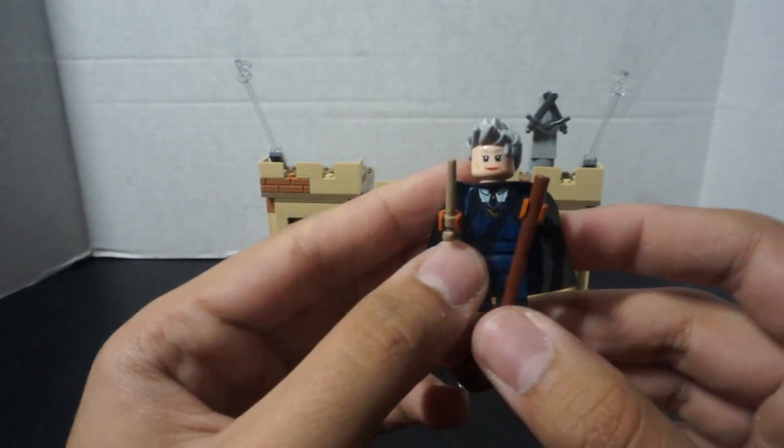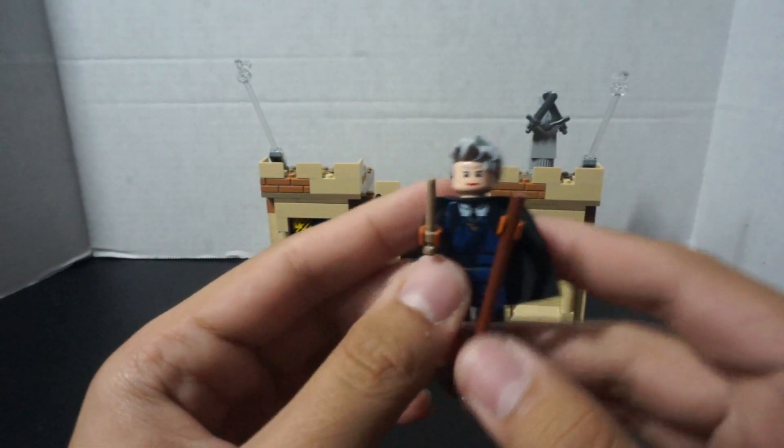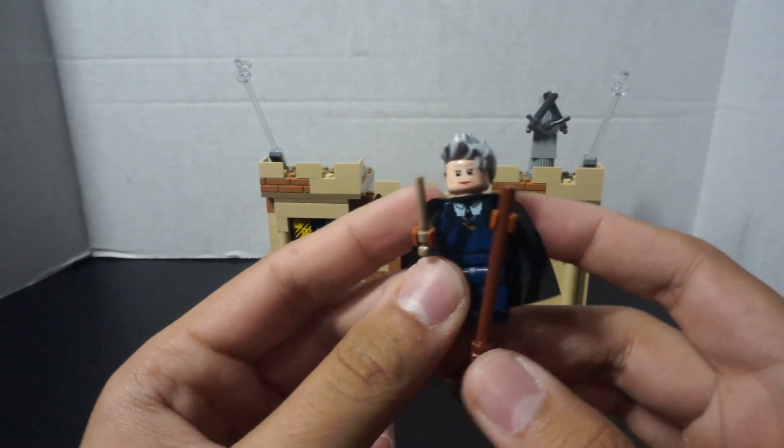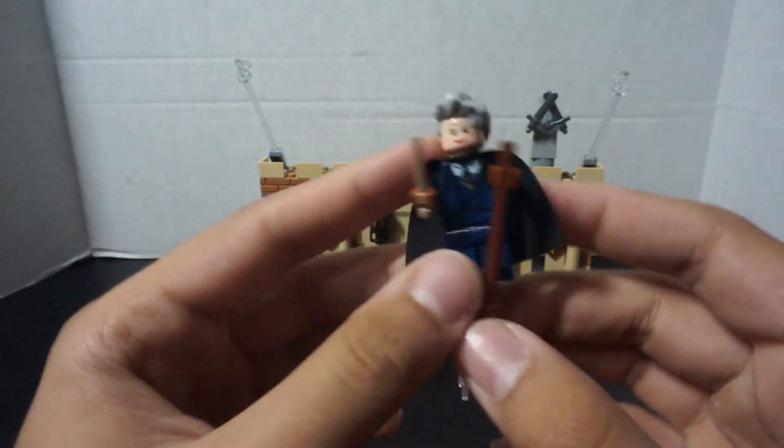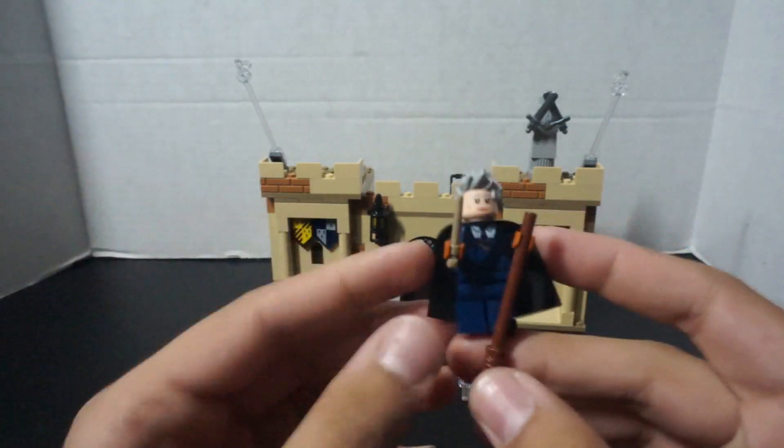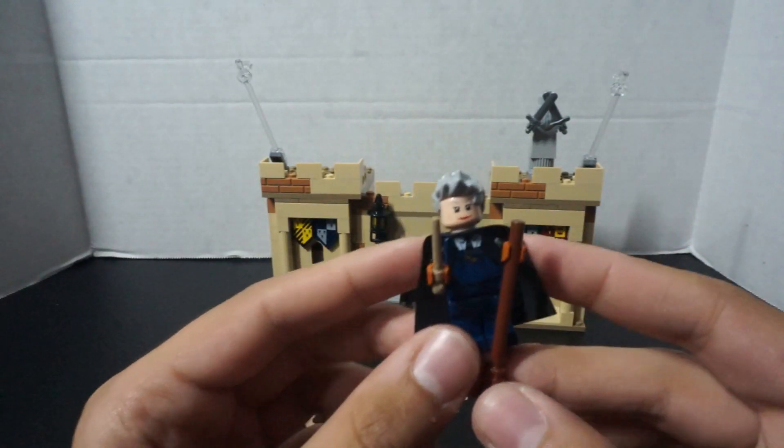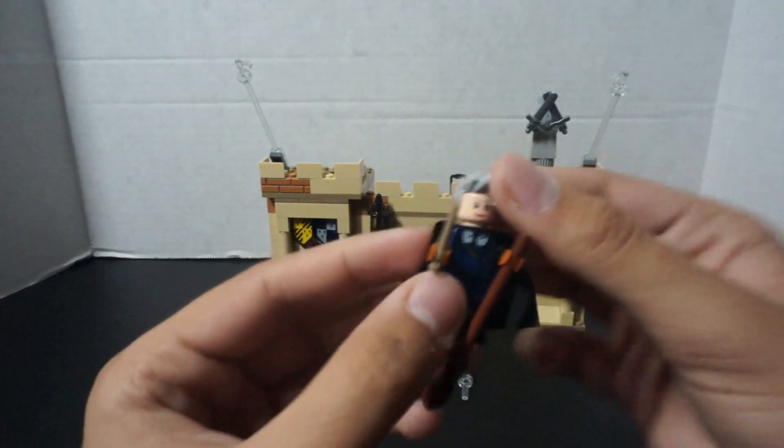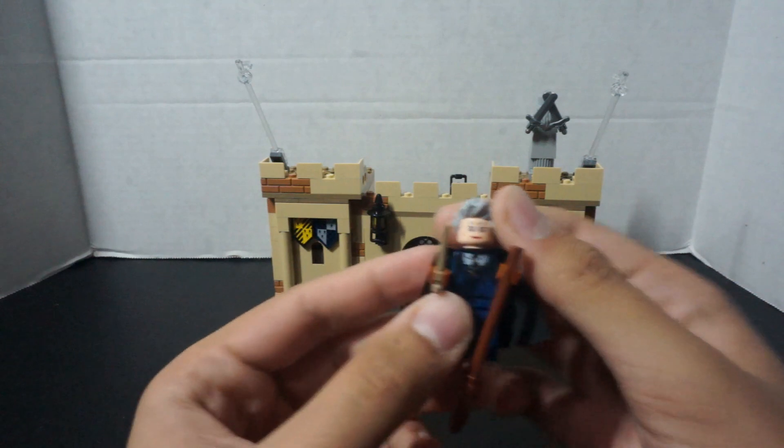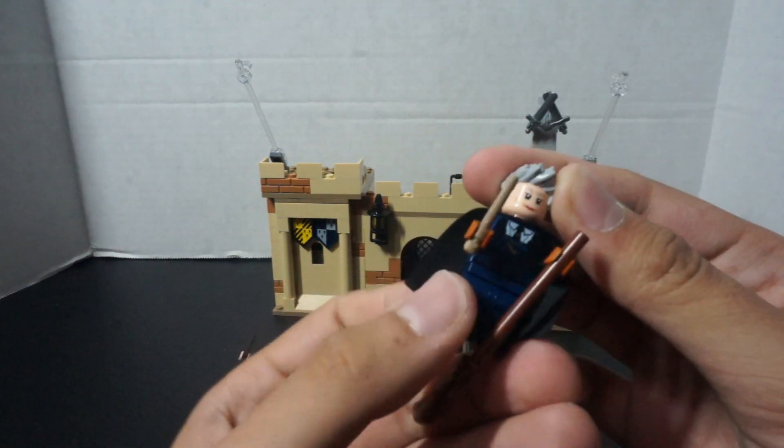So, the first figure we have is the coach, Madam Hooch, with her broomstick. Each character in this set does have a broomstick, which would make sense. She does have her wand.